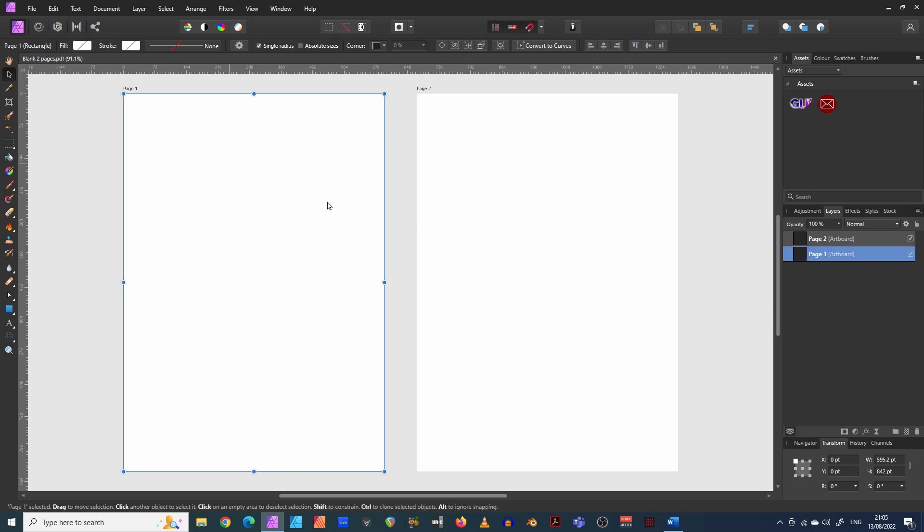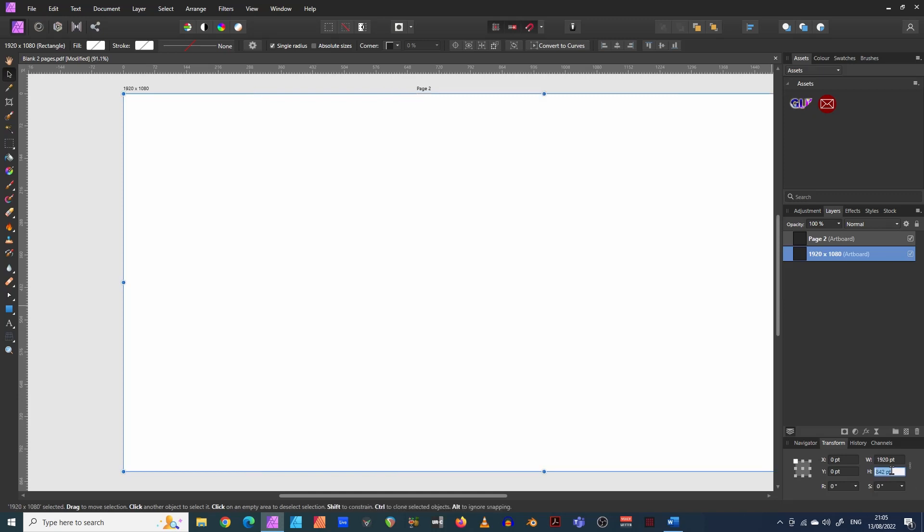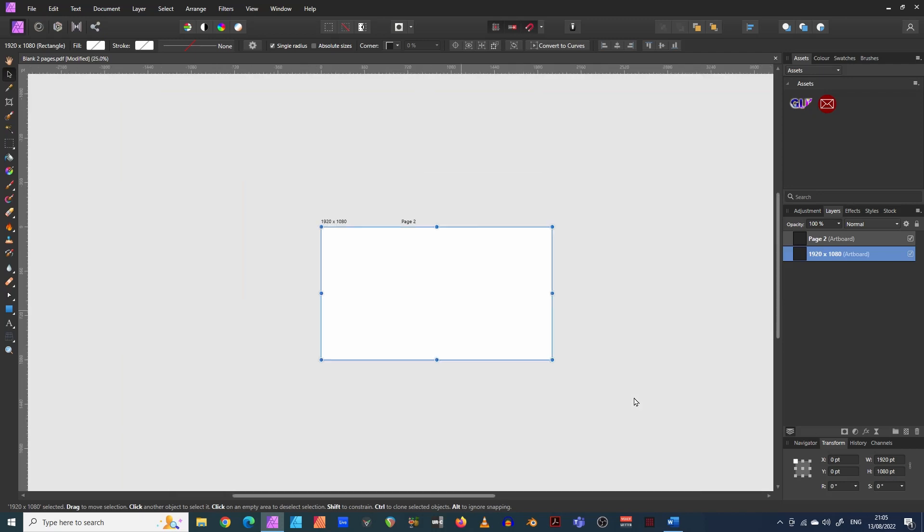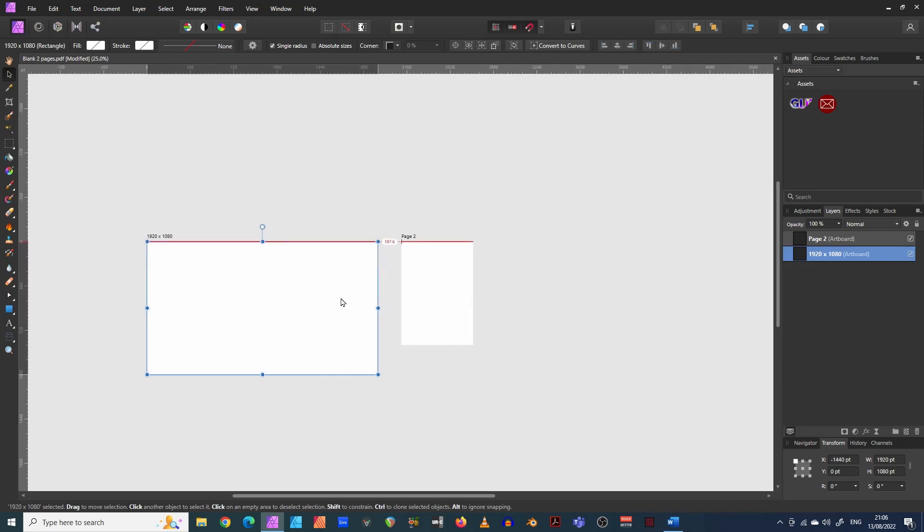So the first one, I'm going to call this one 1920 by 1080. There we go. And you need to come down here and change the size 1920 by 1080. There we go. Let's just zoom out. Obviously I've made it a lot bigger there, which is no problem. Just move it across.